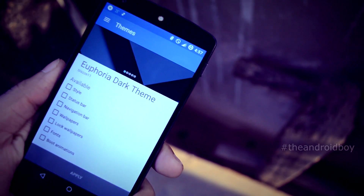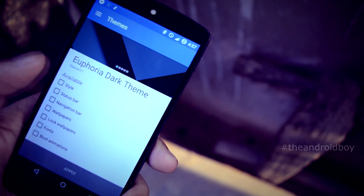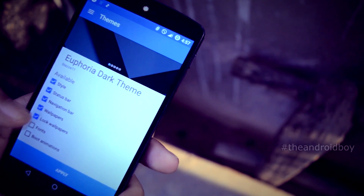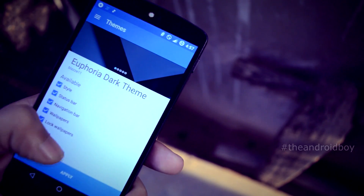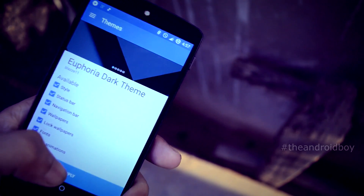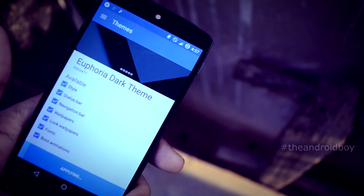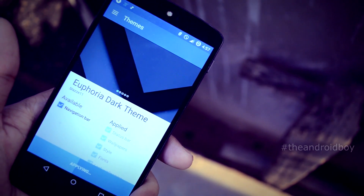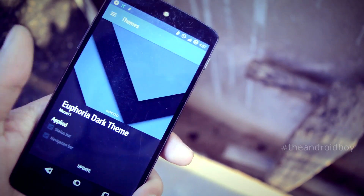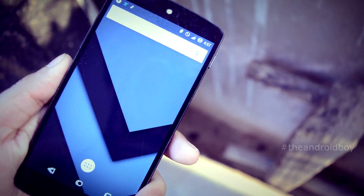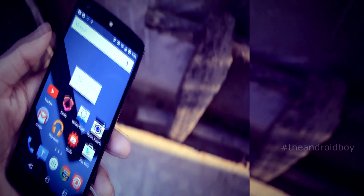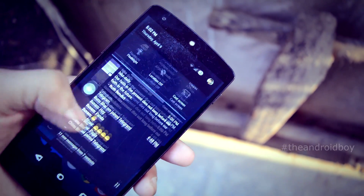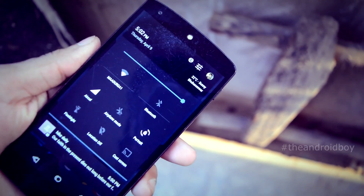You can change your status bar style, navigation bar, wallpaper, style of the settings, fonts, lock screen, and last but not least the boot animation.